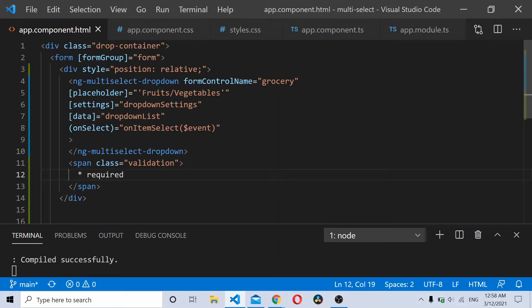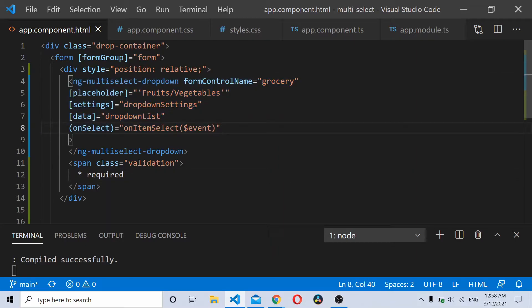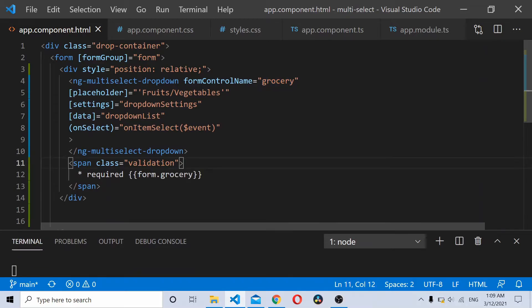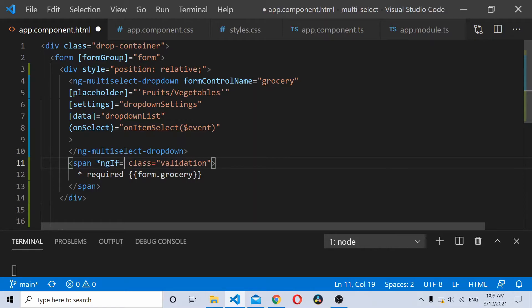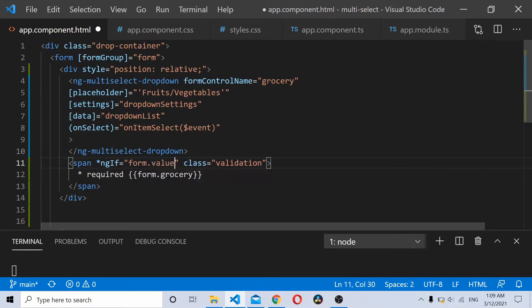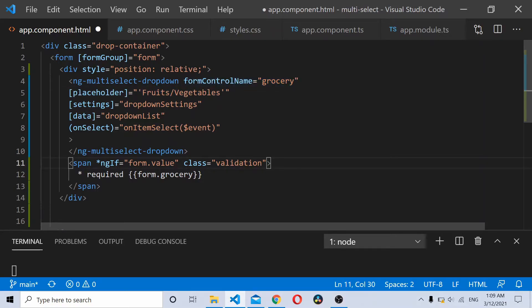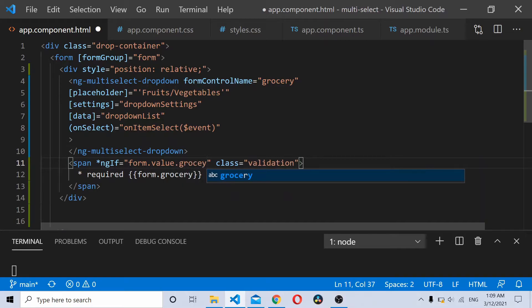When you select an entry for this multiselect dropdown, grocery from the reactive forms gets updated. So we'll show this only when we don't have a value for grocery, like form.value.grocery. When we don't have a value for this particular reactive form element, we'll validate it here. When you don't have a value for grocery it will show up.